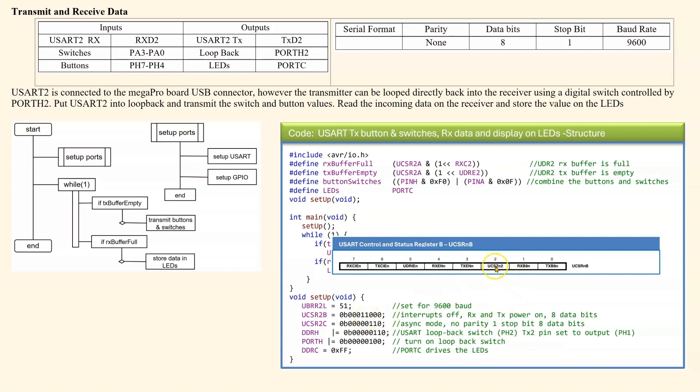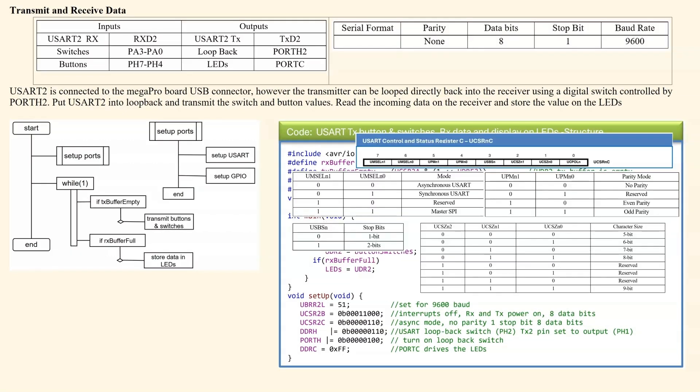The bit here, bit 2, is used for defining the data size. That should be 0. And bit 1 and 0 are used for a 9-bit frame, which we're not using, so they are 0 as well.